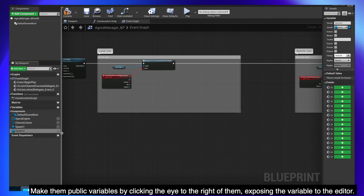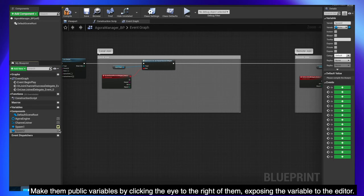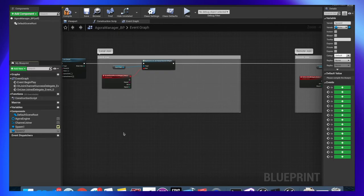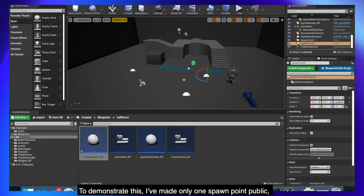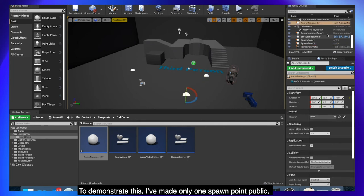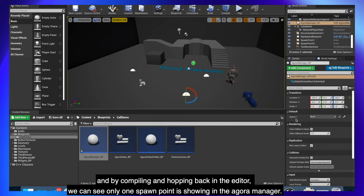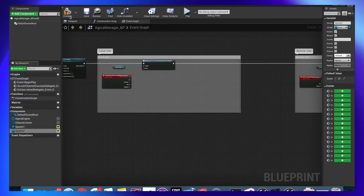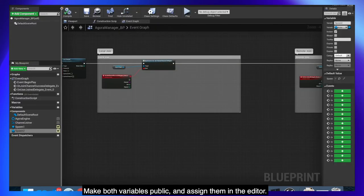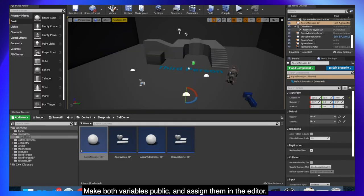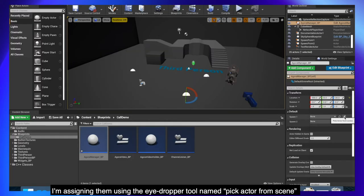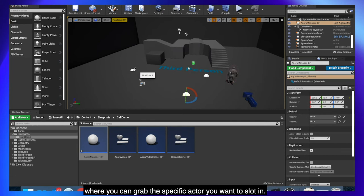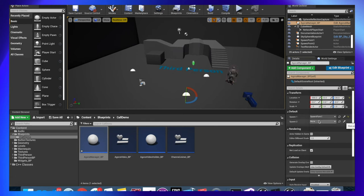Let's go back to our AgoraManager and create two new variables of type actor called spawn1 and spawn2. Make them public variables by clicking the eye to the right of them, exposing the variable to the editor. To demonstrate this, I've made only one spawn point public and by compiling and hopping back in the editor we can see only one spawn point is showing in the AgoraManager. Make both variables public and assign them in the editor. I'm assigning them using the eyedropper tool named PickActorFromScene where you can grab the specific actor you want to slot in.